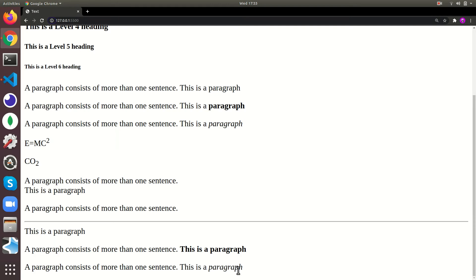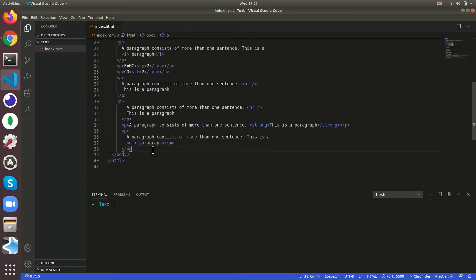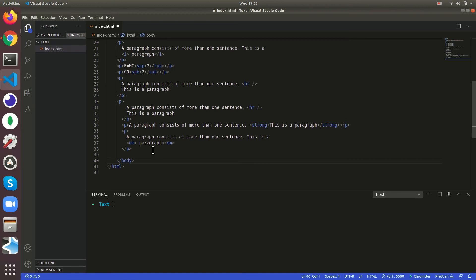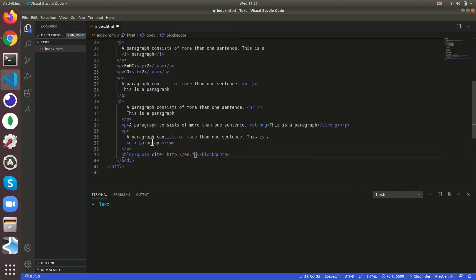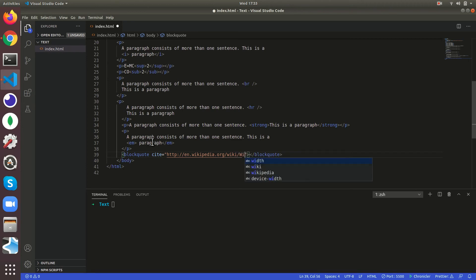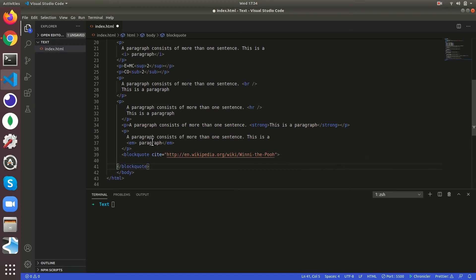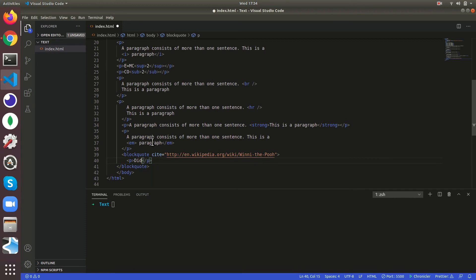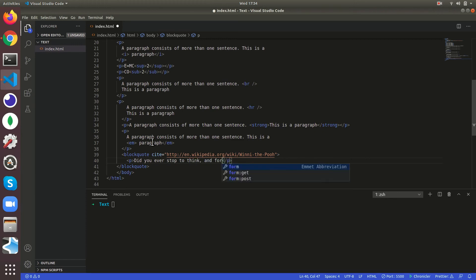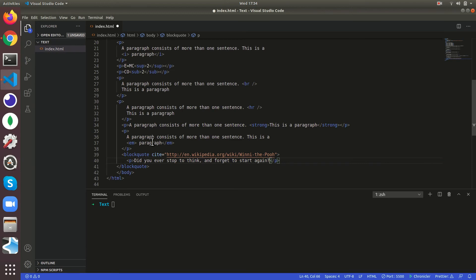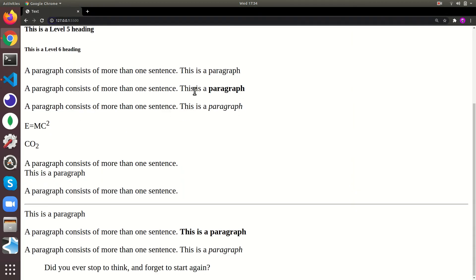Then quotations, if you like there's a tag known as blockquote. This gives a blockquote site from where we get it, dot wikipedia dot org slash wiki slash winnie hyphen the hyphen pooh. Then did you ever stop to think and forget to start again. It's gonna give a tab spacing to it automatically.